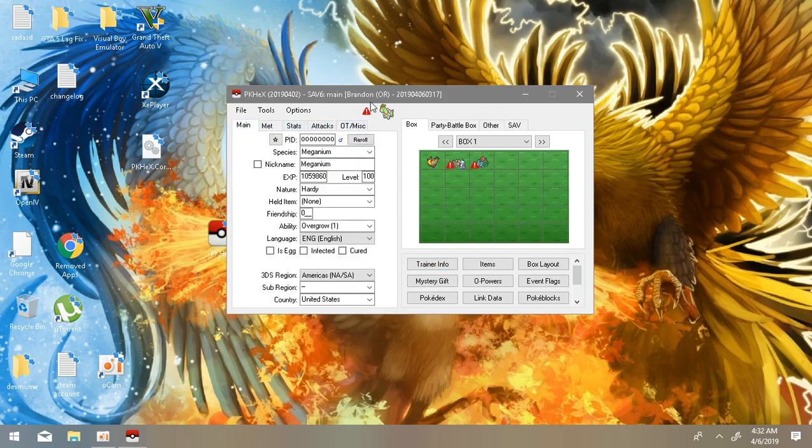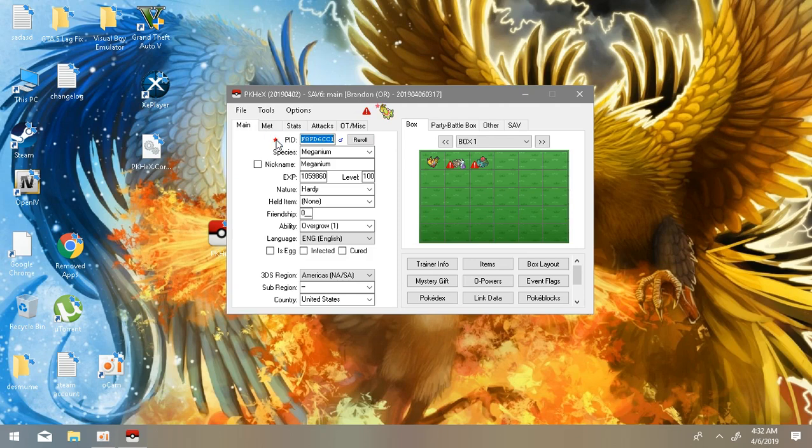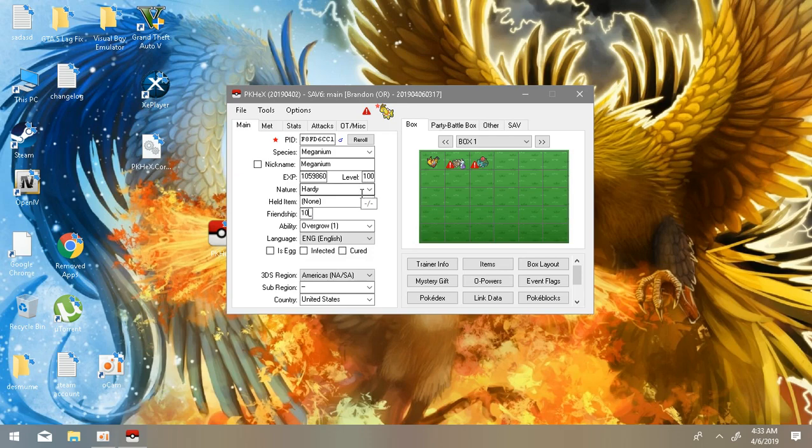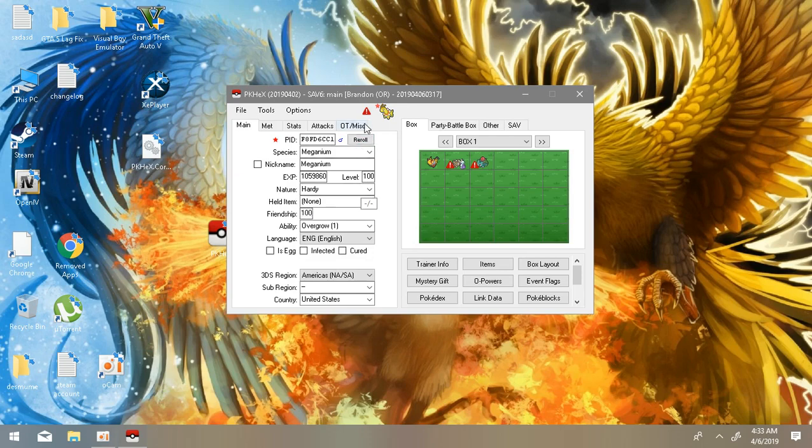Anyways, after you've chosen your Pokemon, you can also have a shiny one if you want to. If you want a shiny Meganium or any other Pokemon, you just click on the star thing and there you go, there's a shiny Pokemon. And you have friendship, you can increase it by any number of friendship you want, but I'm just going to give it 100 for now.